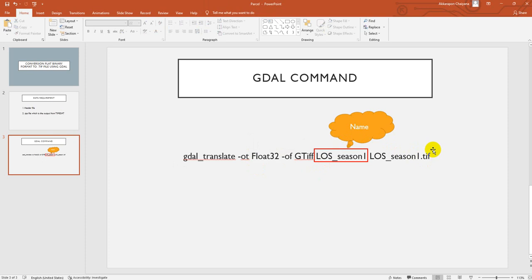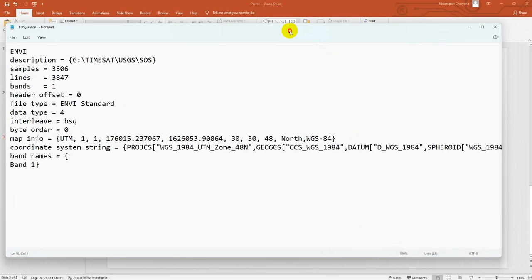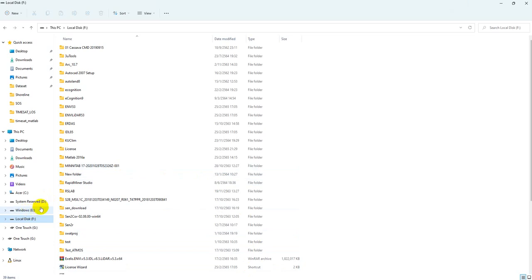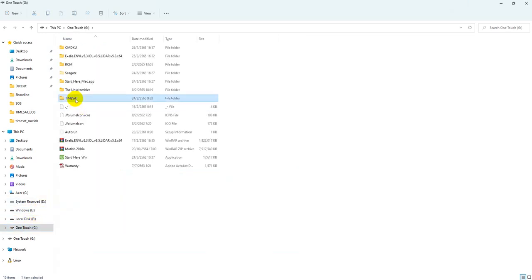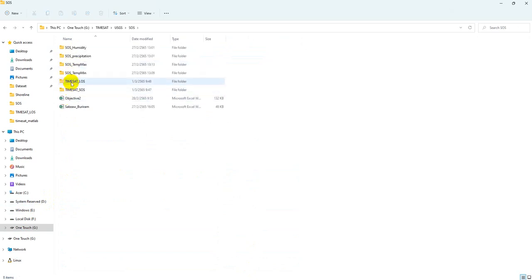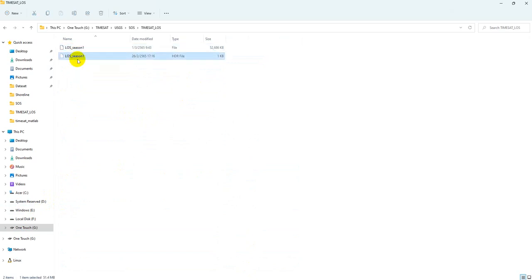I would like to mention carefully that before we do something, I mean process, you should have the header file. How do we have it? Here is our header file. We can prepare it by yourself. So normally we have only the output of TIMESAT, so the second one is the header file.